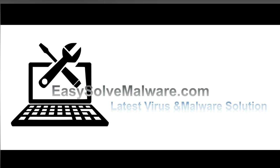That's all. Thank you for watching the video from EasySolveMalware.com. We hope it solves your problem.